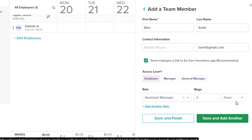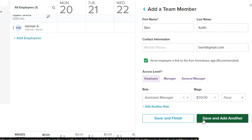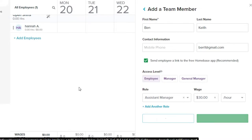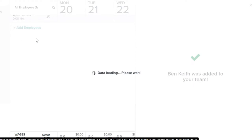We can also set the wage for the employee. If it's hourly work, select 'hour'; if it's yearly, select 'year.' We pay hourly and it's $30 per hour. Enter the wage, then click 'Save and Finish.' You'll now see the new employee has been added.